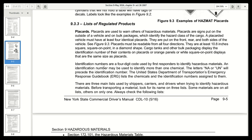Identification numbers are a four-digit code used by first responders to identify hazardous materials. If you pass out, that four-digit code is going to be important for them to look up what the material is. An identification number may be used to identify more than one chemical. The letters NA or UN will precede the identification number. The U.S. Department of Transportation's Emergency Response Guidebook lists the chemicals and identification numbers assigned to them.